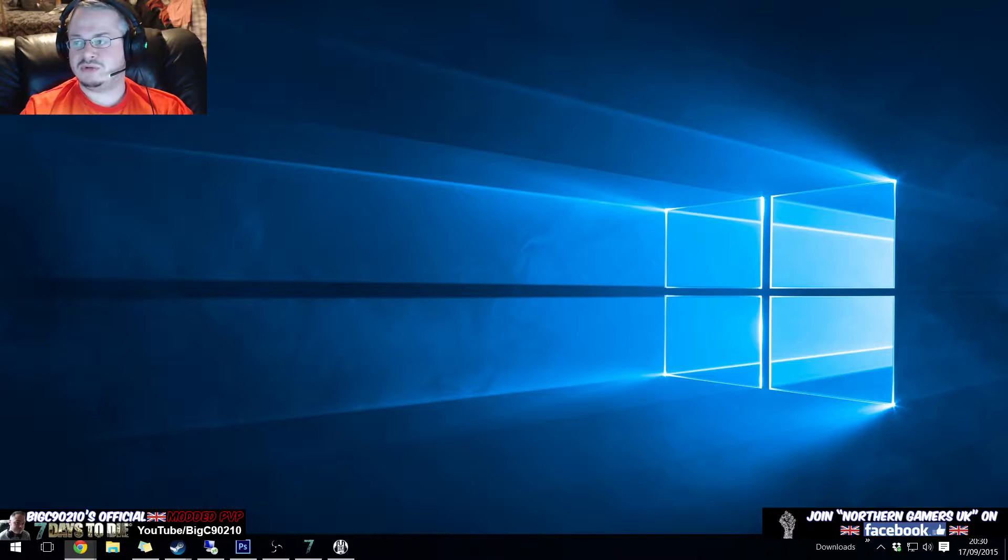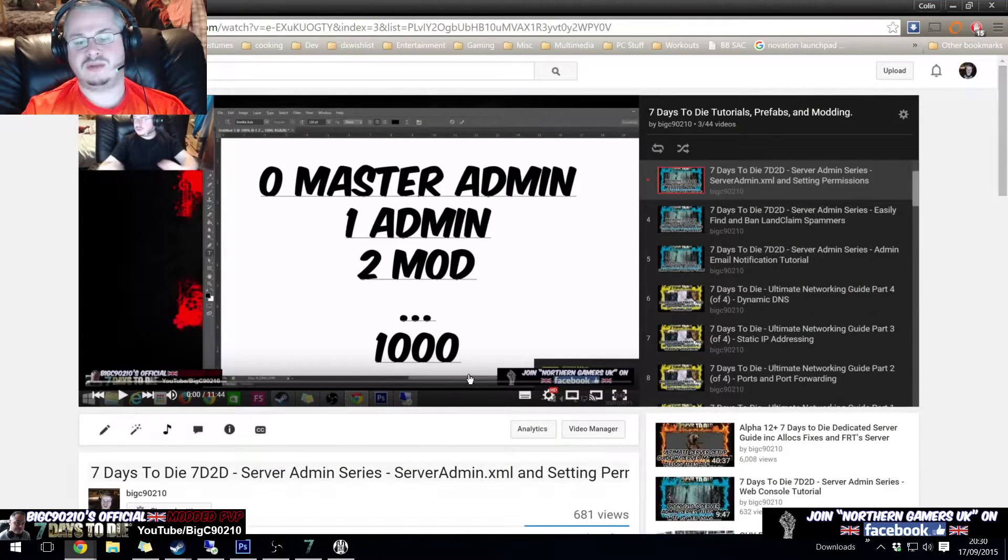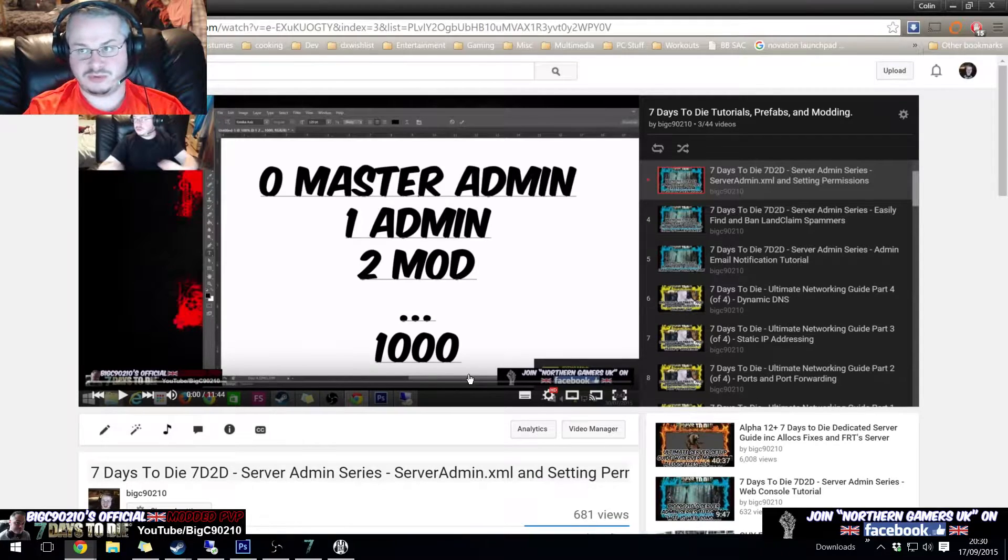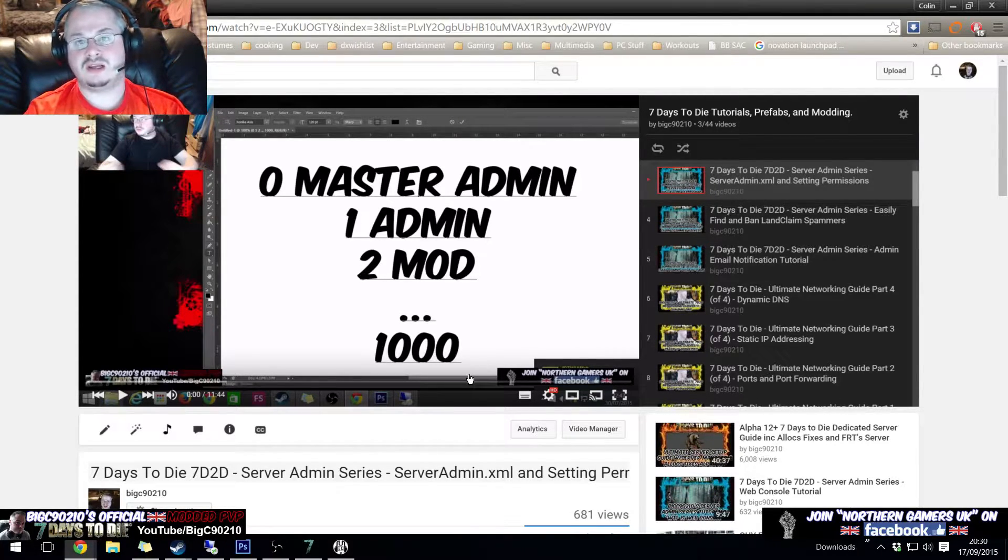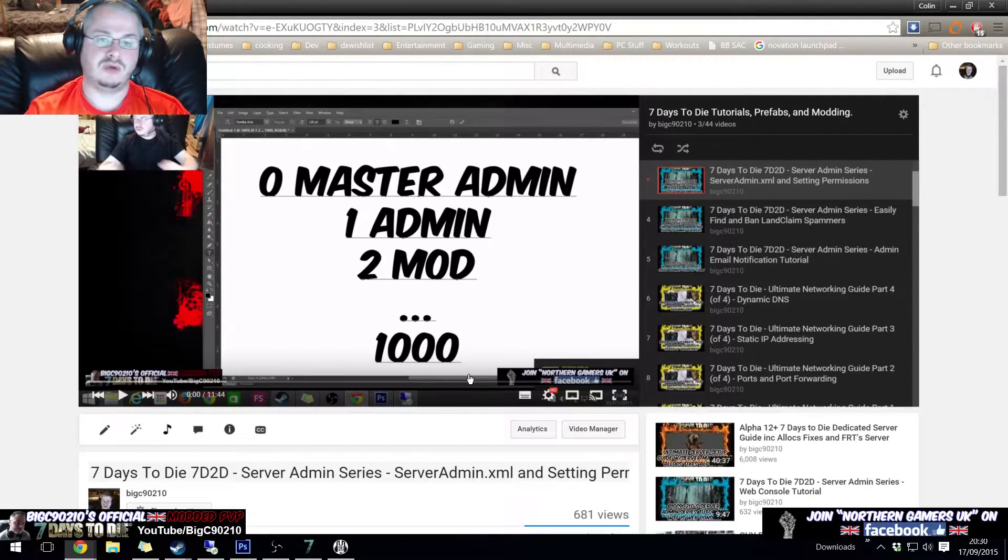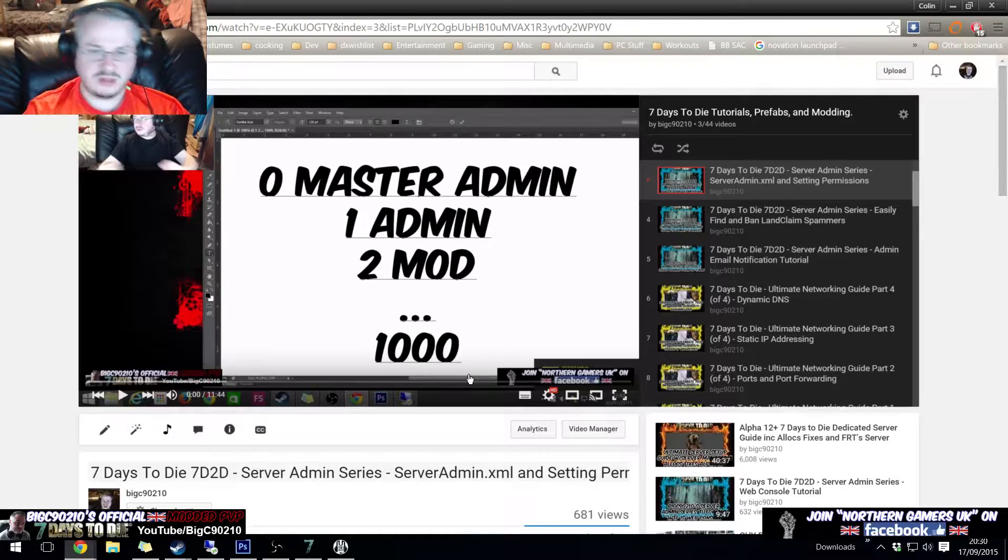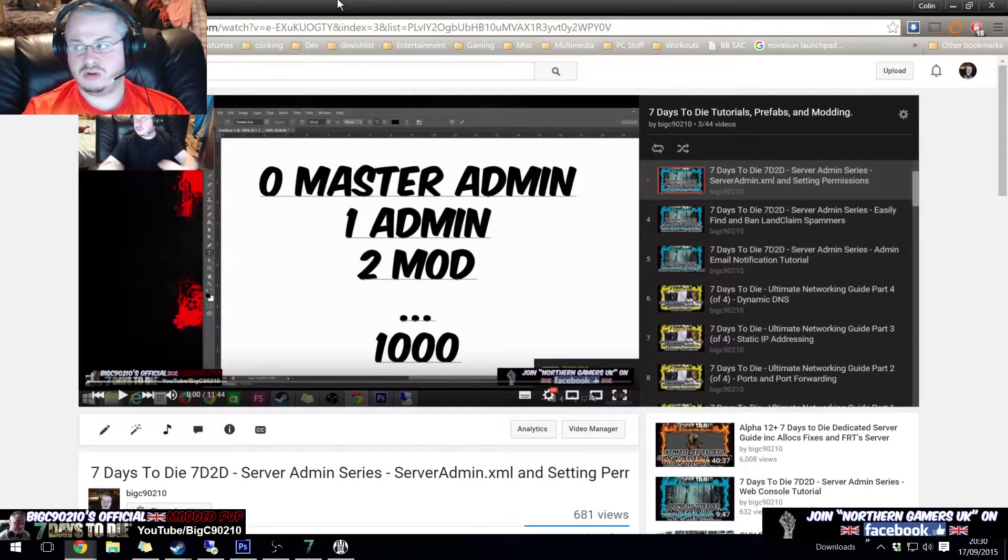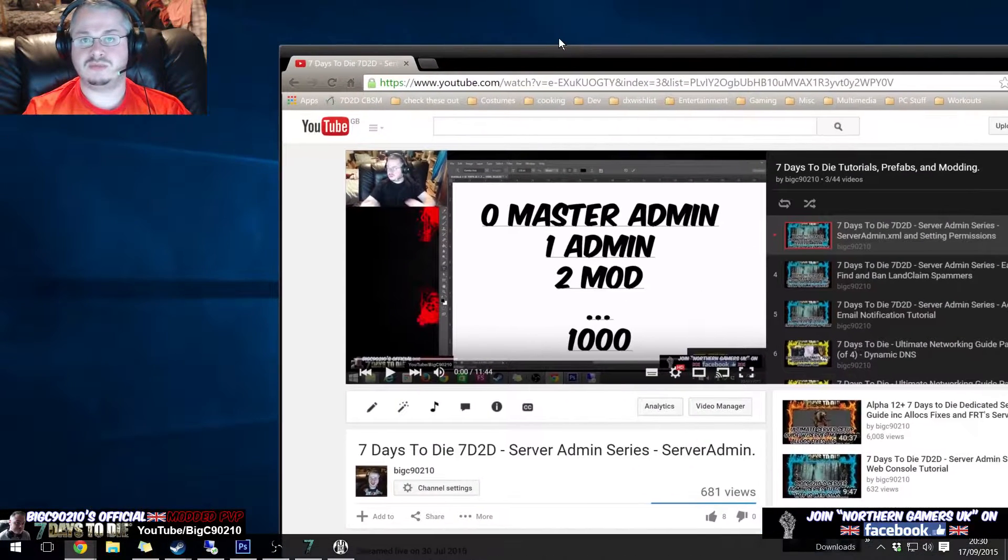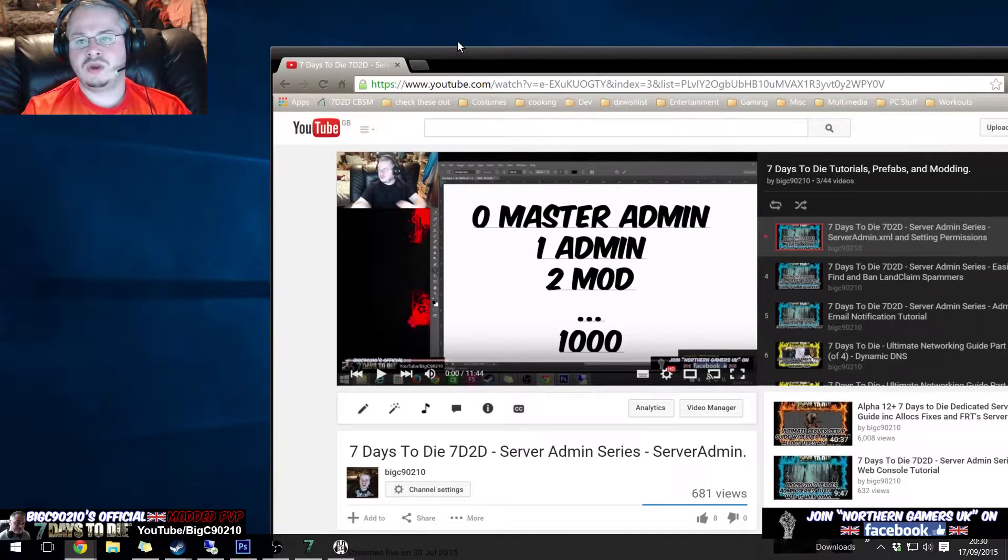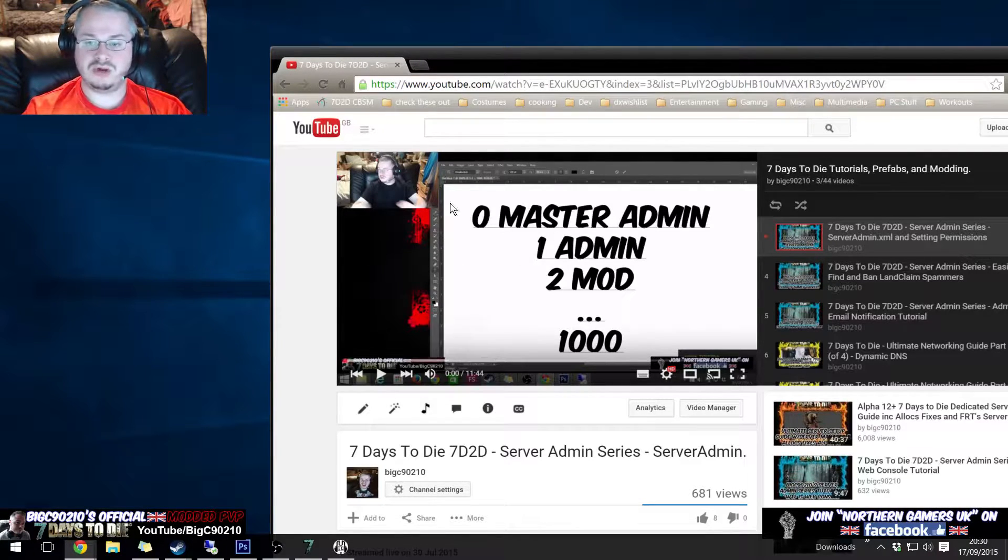You should have already watched my video on how the server admin XML file works, because that information is pulled into Alec's map to work out who has permission to view what. If you haven't seen this video, go watch that video now, otherwise this isn't going to make much sense to you when I make reference to this video.